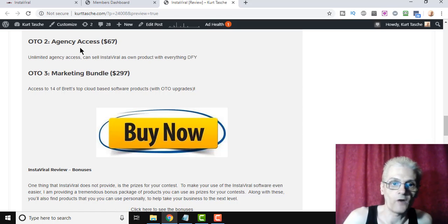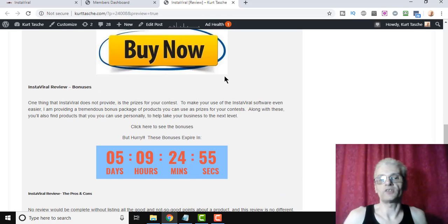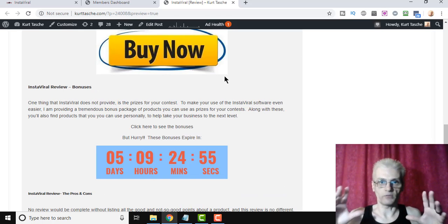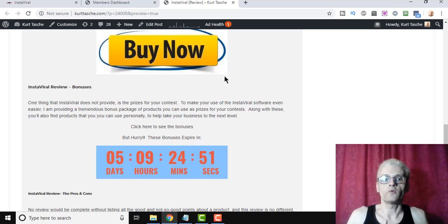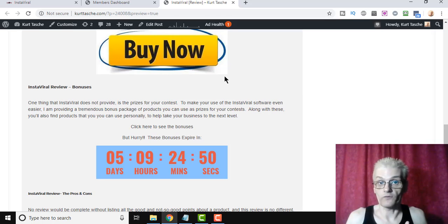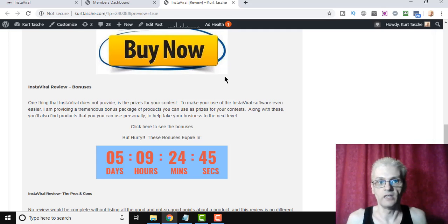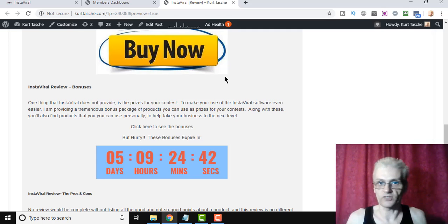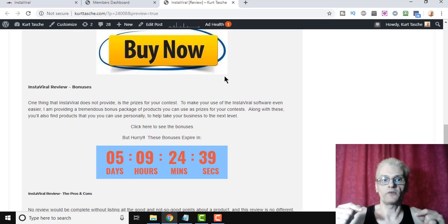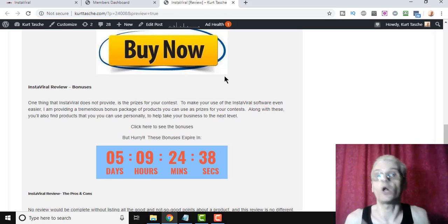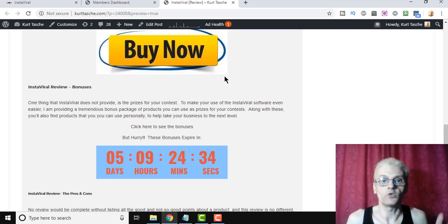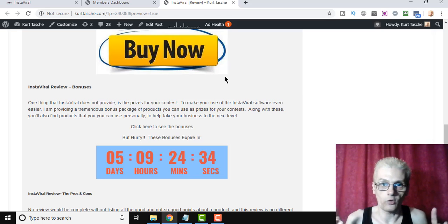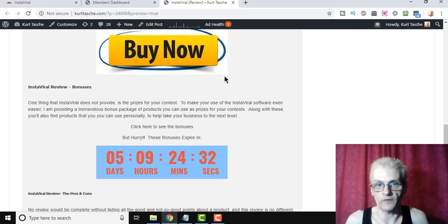Now, as far as bonuses go, what I've decided to do is put together some bonuses which you can use for yourself, and also some bonuses that you can use as prizes for your contests. So I'm in the process of putting those all together right now. But if you click the link down below, you'll be able to access that bonus page, and you can see all the bonuses that I'm offering. I'm offering a ton of them to make sure you get the best quality and the best use out of the InstaViral software.